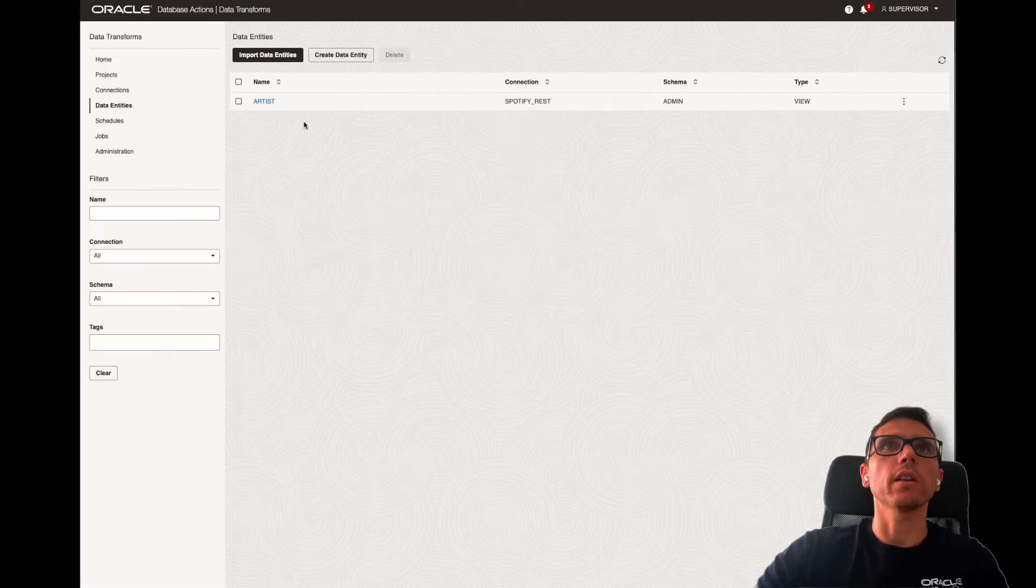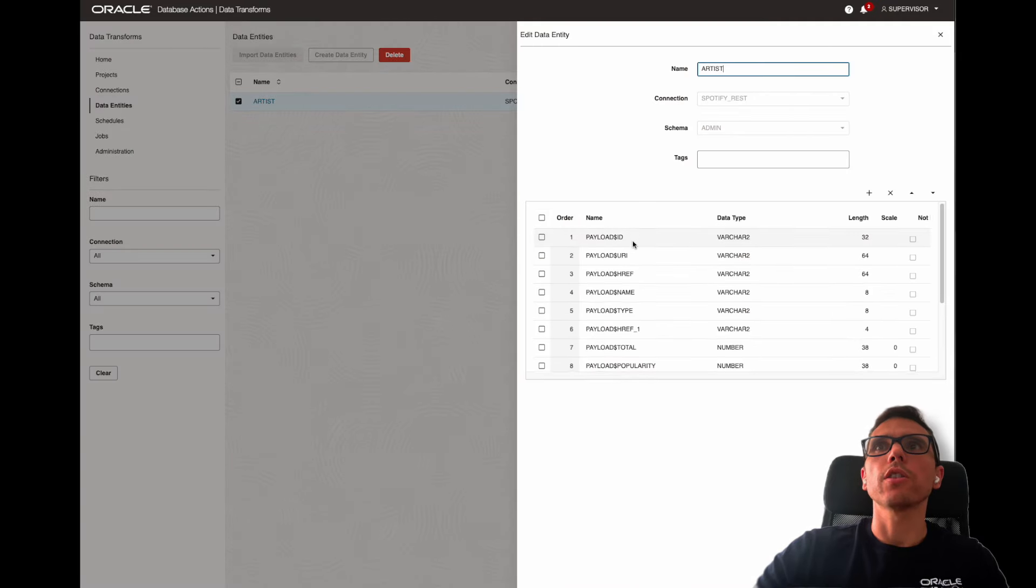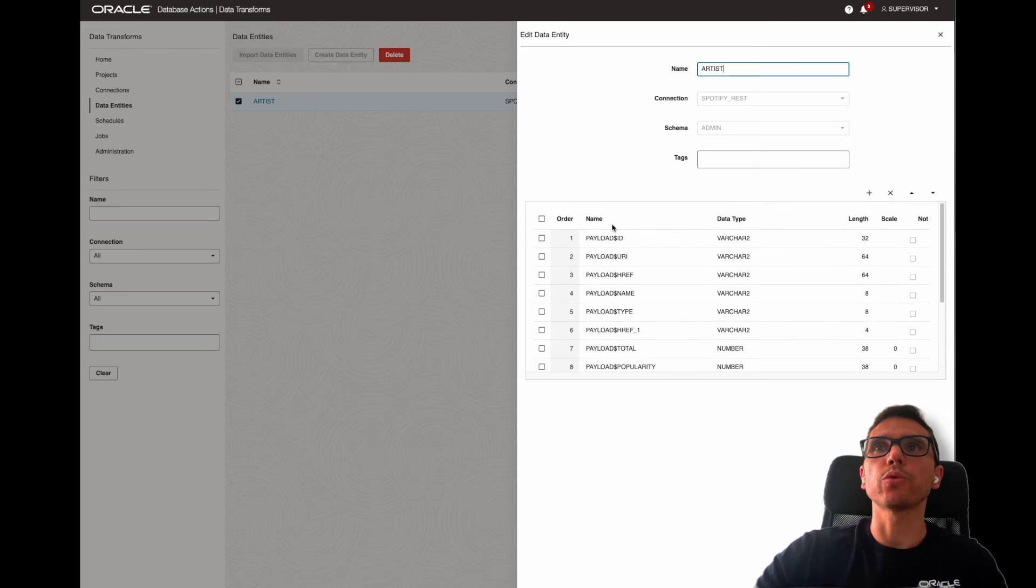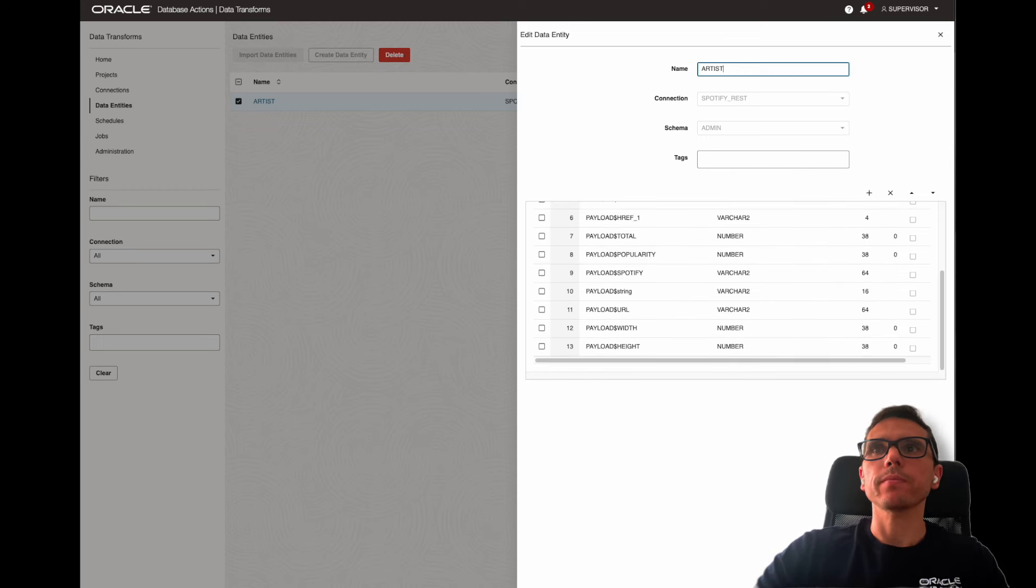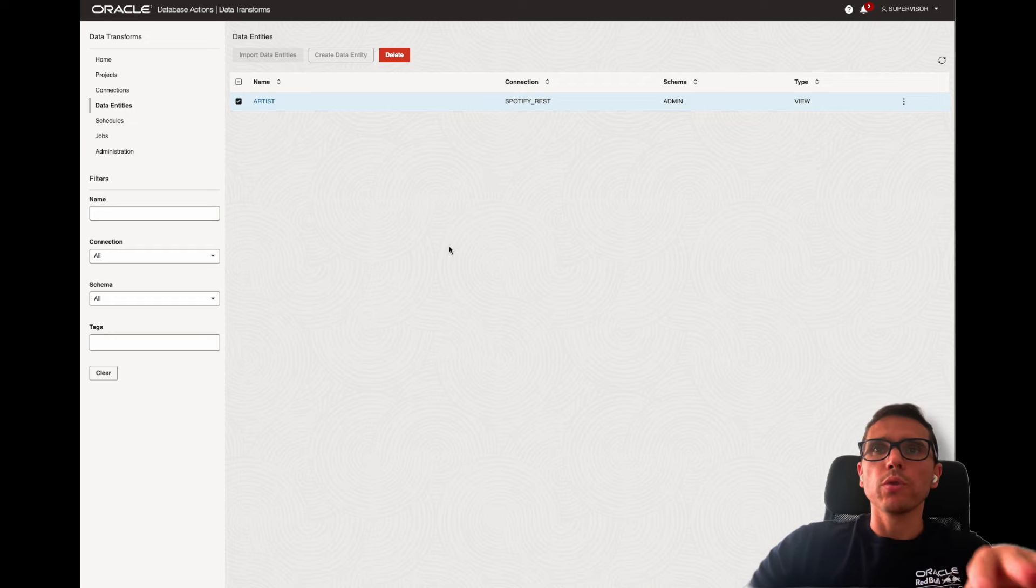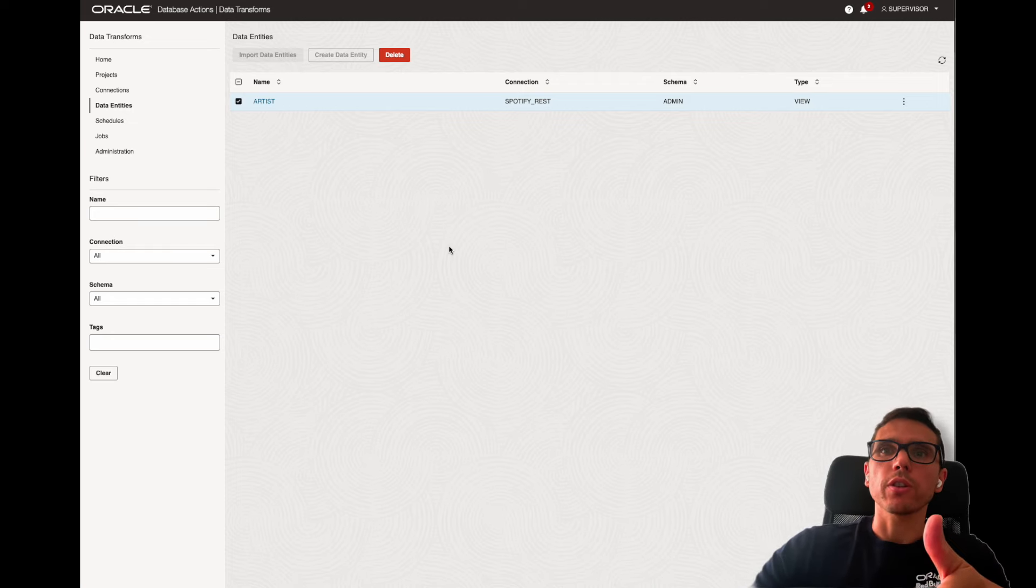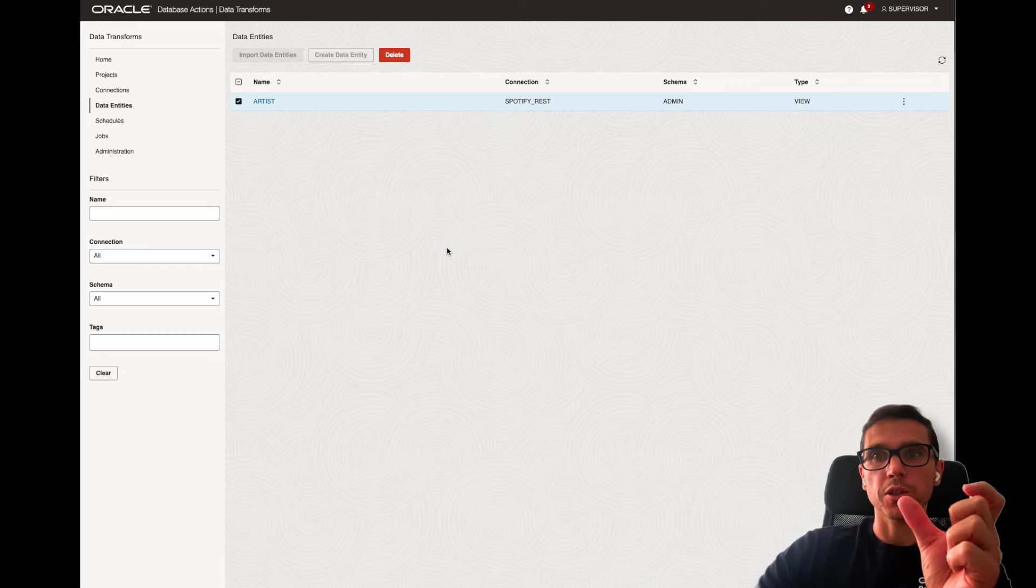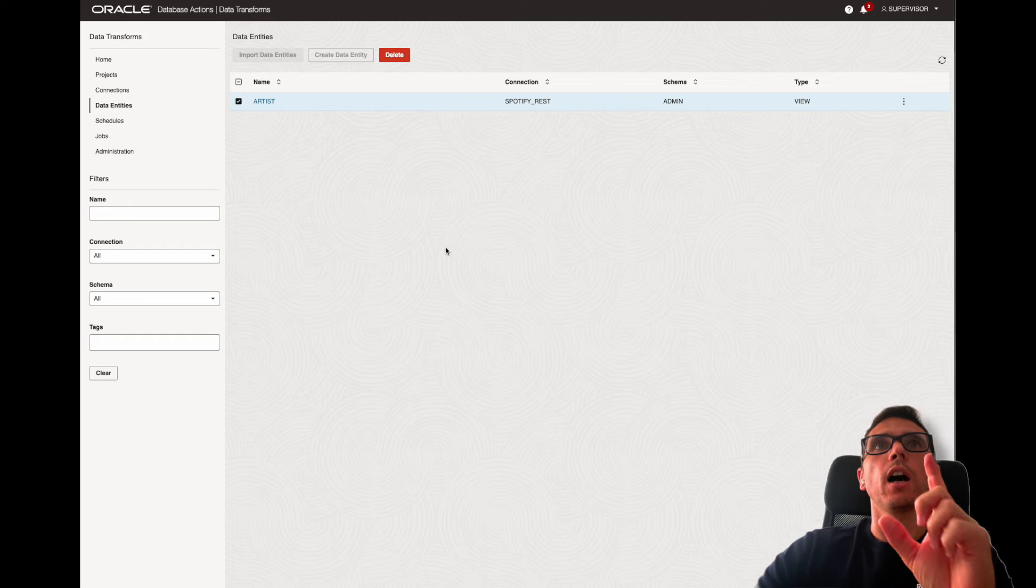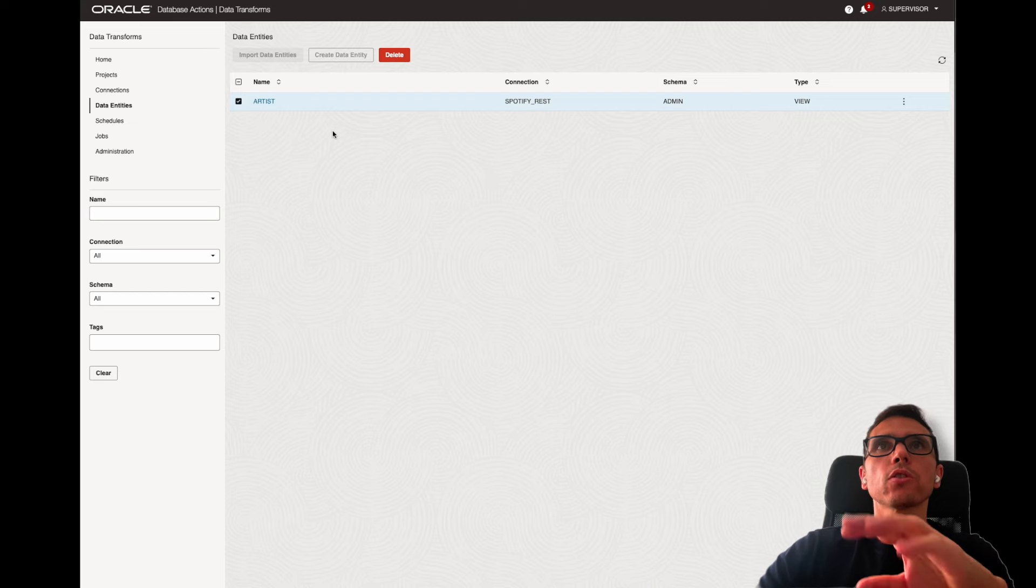Now, if I go to data entities, I have here artist. Now, here we have all the attributes that API retrieves. And we have here under payload, dollar, and then name. Now, let me just close this part.